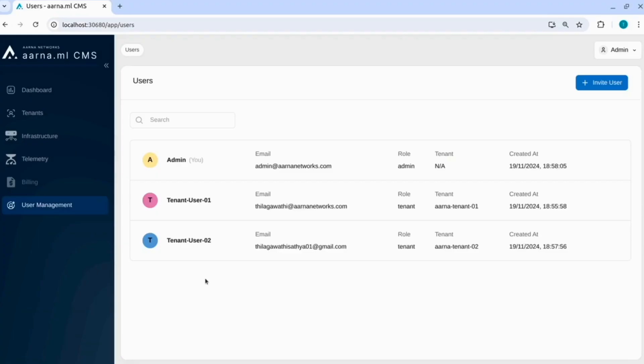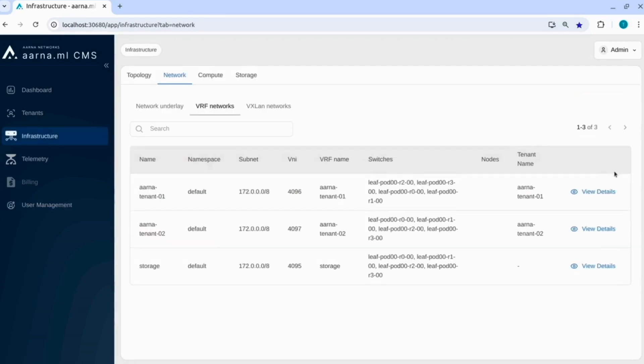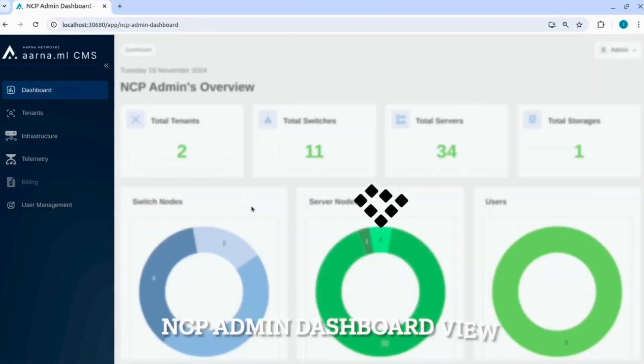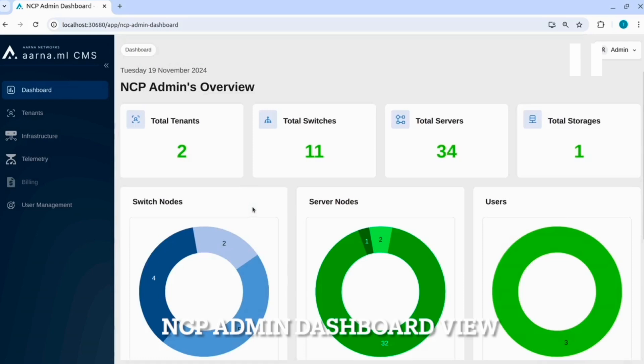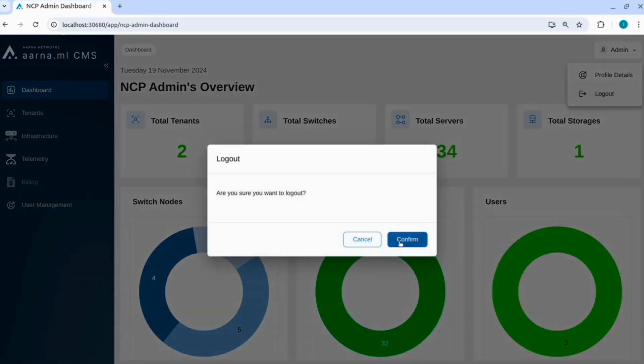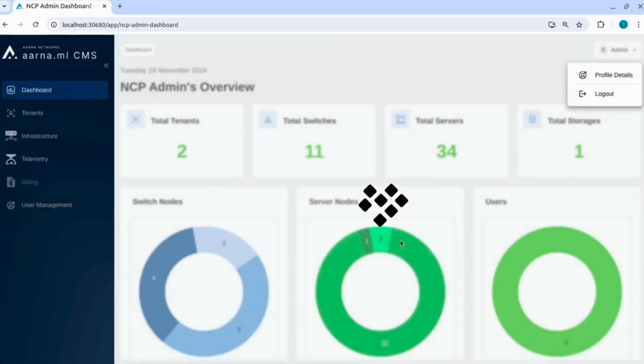Account has been created. Here now we have completed the tasks where we have created the two tenants, the multi-tenancy, the isolation, the overlay network for those two tenants have already been created. We have created the tenant users as well. And now we will proceed. Let us see the dashboard before we go ahead. Whatever we discovered, you can see that the two tenants are onboarded, there are 11 switches, 34 servers and one storage. Admin is logging out.